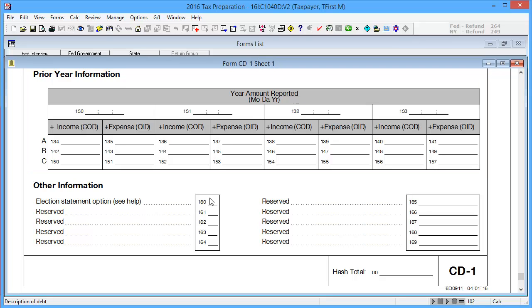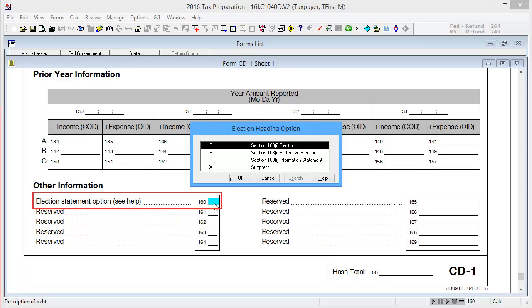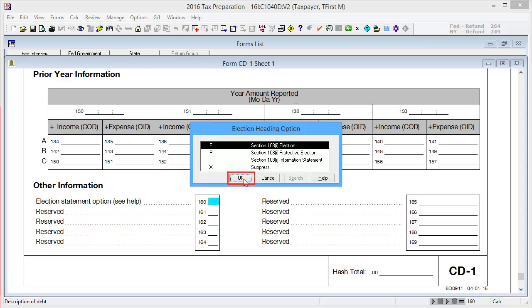In Box 160, Election Statement Option, double-click. Select the appropriate option, and then click OK.